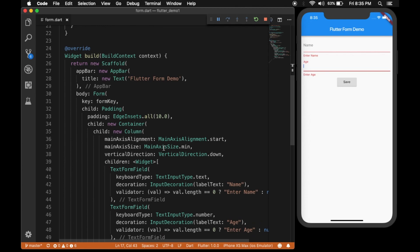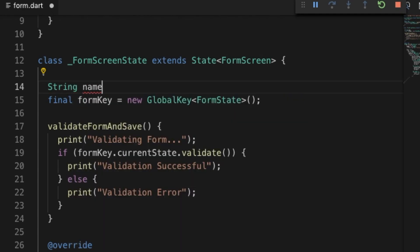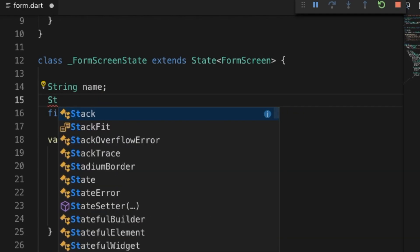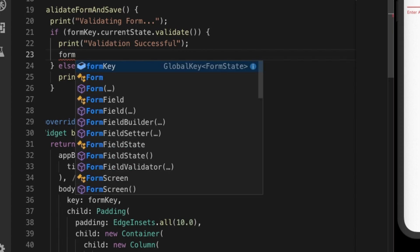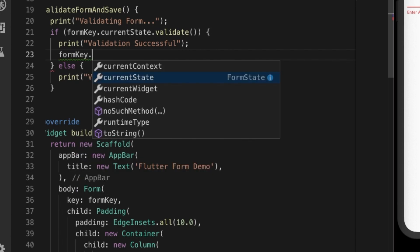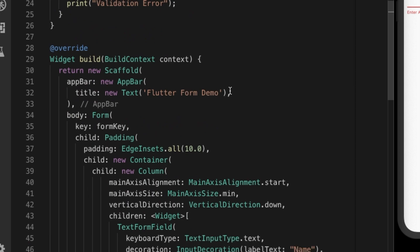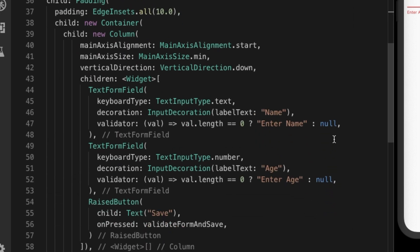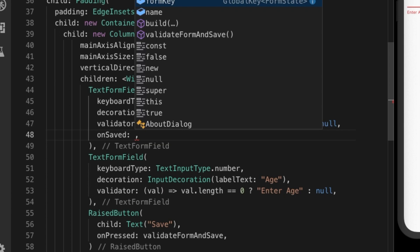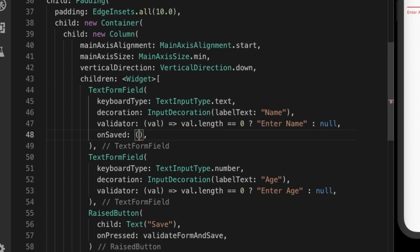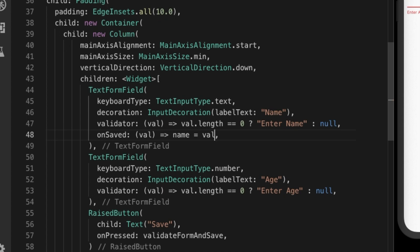Now we are going to save the values to two instance variables: name and age. The Form widget provides an inbuilt function to save values — let's call formKey.currentState.save(). This triggers the onSaved function of all the form widgets inside the Form. The onSaved callback returns the value of that widget, and we assign it to the corresponding instance variable.